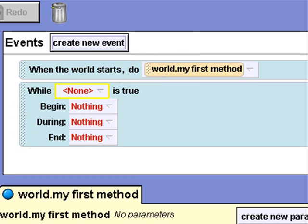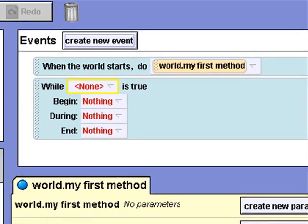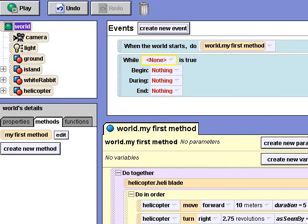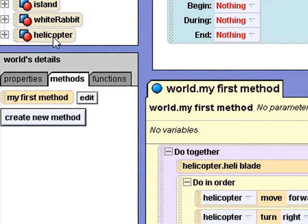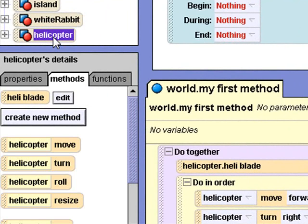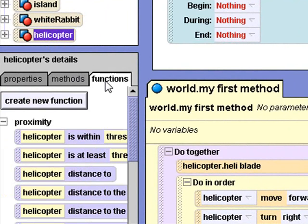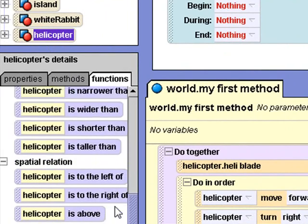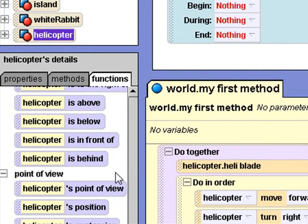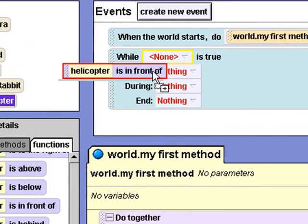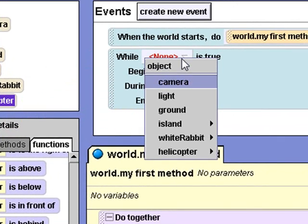I'll set the condition to test if the helicopter is in front of the white rabbit. I'll select Helicopter from the object tree, then select the Functions tab. I'll drag the Helicopter Is In Front Of function into my while condition.